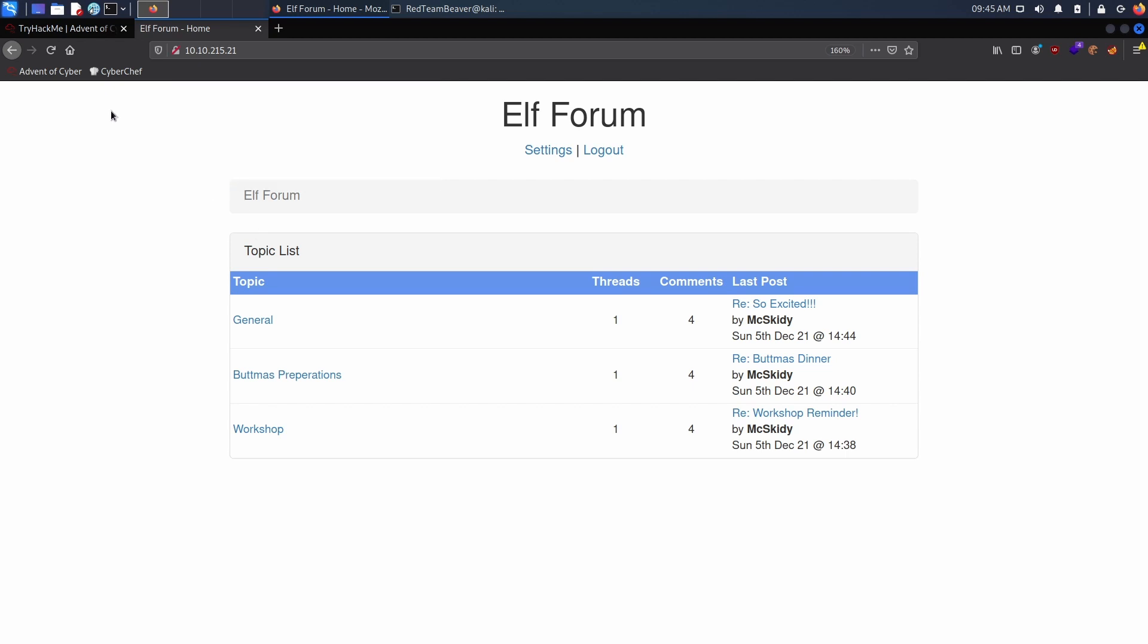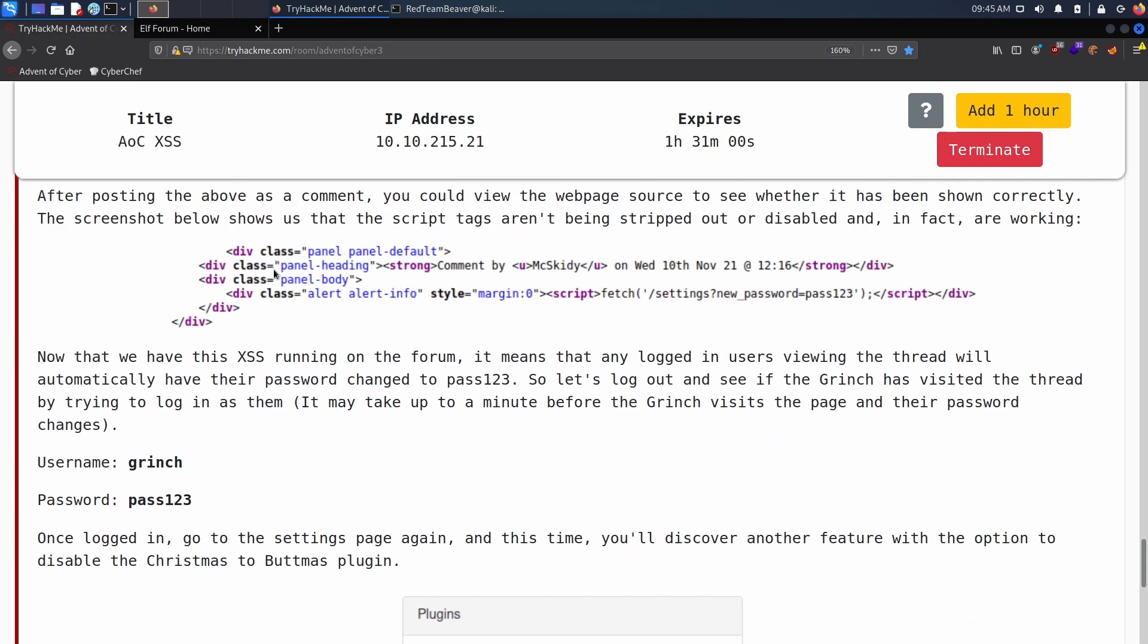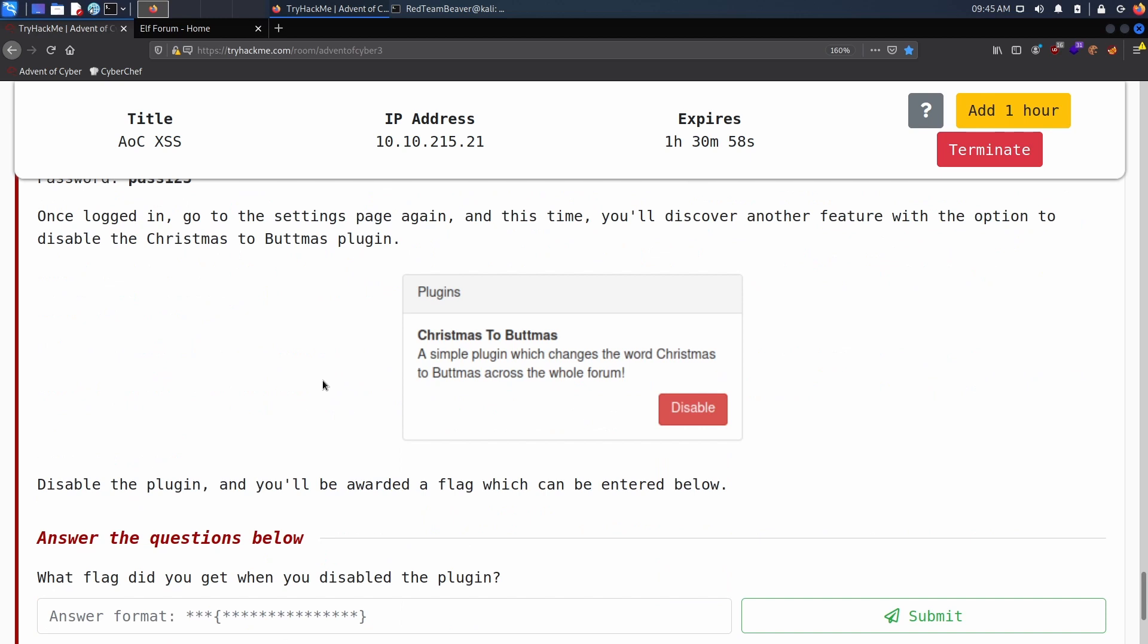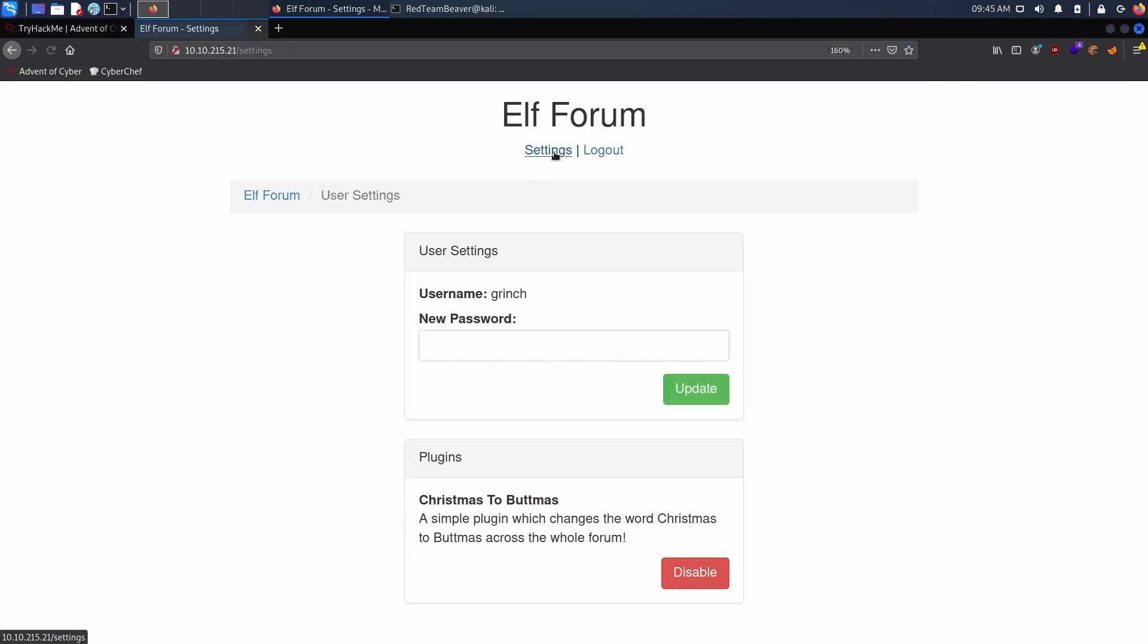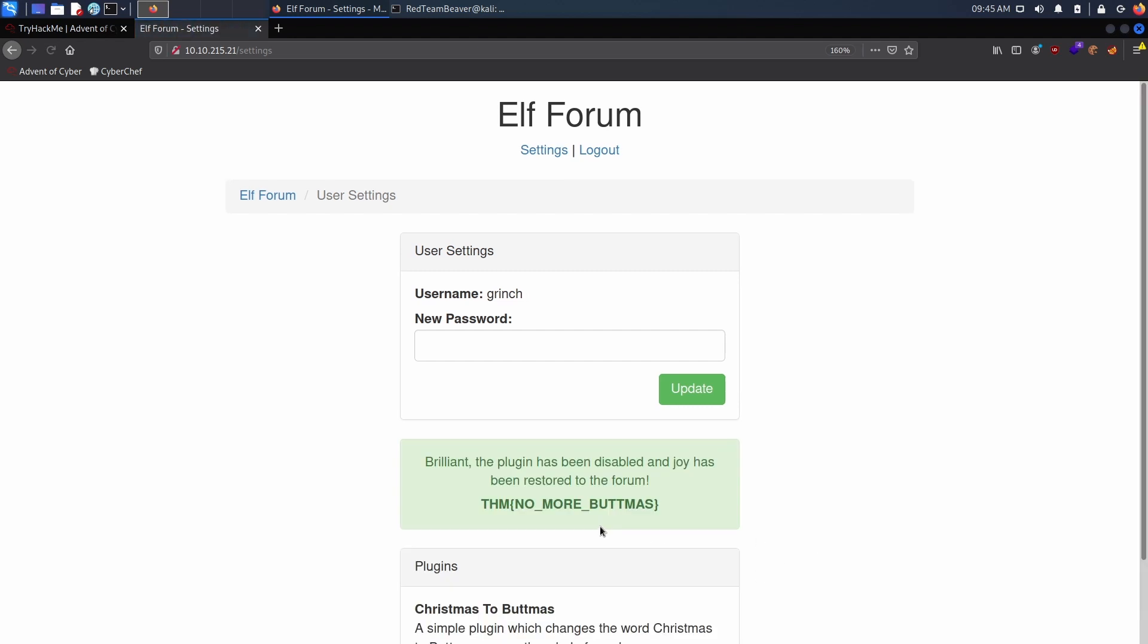Now let's log out, let's log in as Grinch and let's input pass123. Just like that we're logged in, that's awesome. If we follow the walkthrough, we just see that if you go to our settings there's something that we need to disable. Now we disable it and there you go, you have your fifth flag of the Advent of Cyber 3 by TryHackMe.